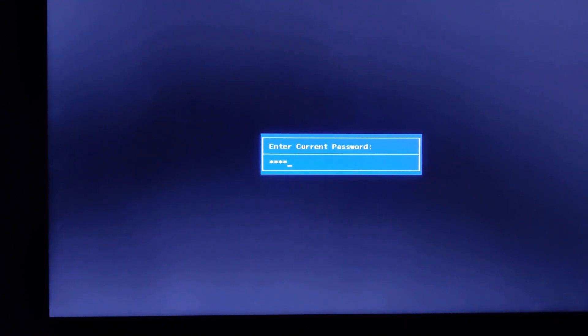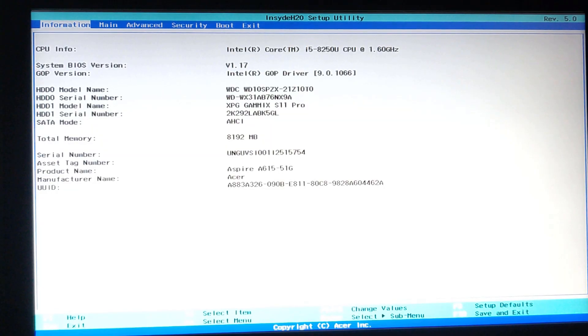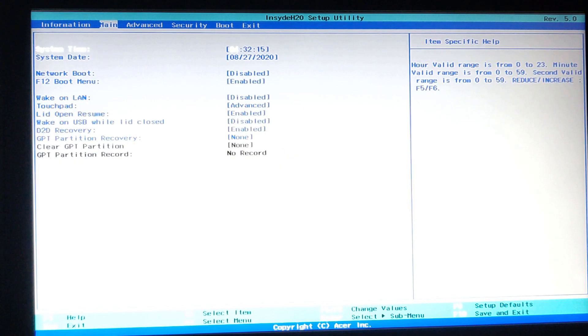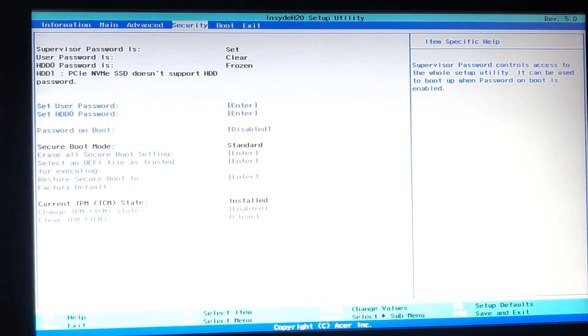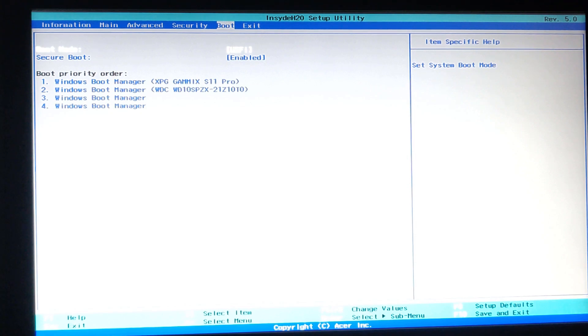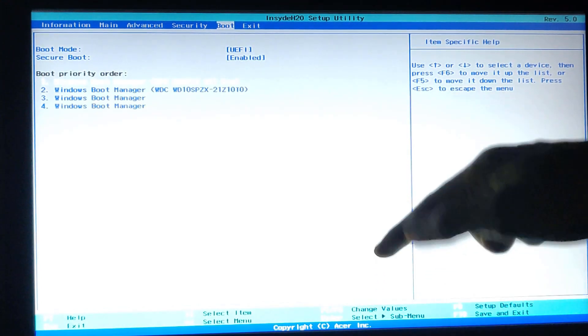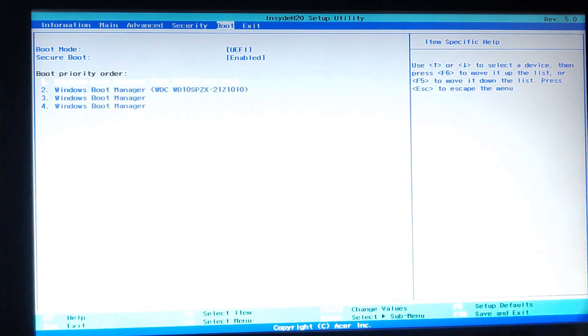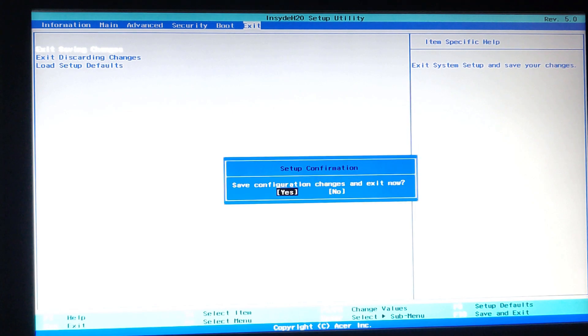So here in the BIOS menu, you have to go to the boot menu. Just click the arrow and go to the boot menu. Now my boot priority order is already the SSD. As you can see, the first boot priority order is XPG Gamics Ecylone Pro. If yours is not, just go to the SSD and change the values. You can see here, it will be F5 or F6 button to change the value and keep your SSD to the first position so that you can boot up with your SSD.